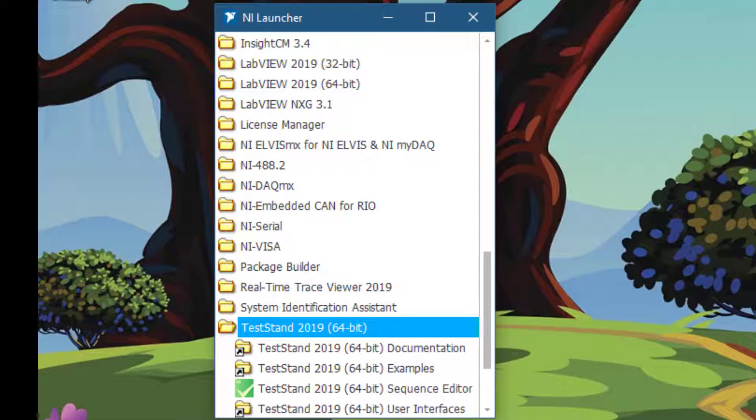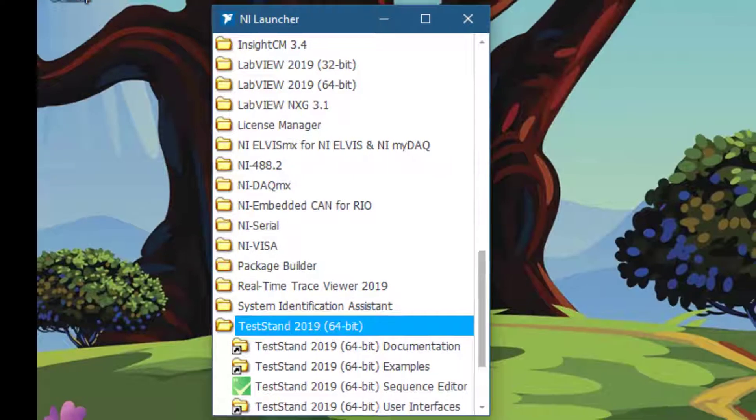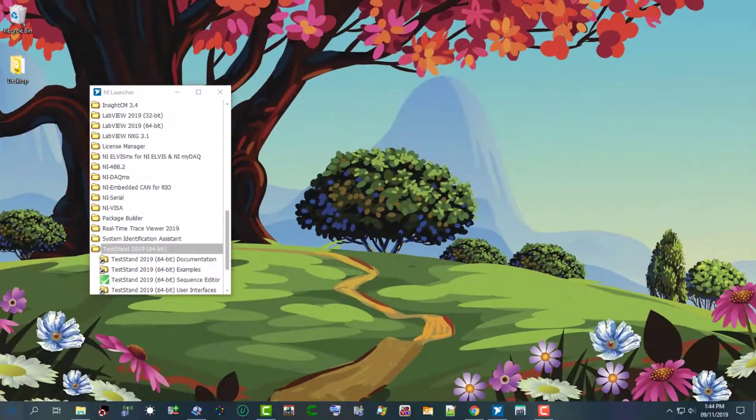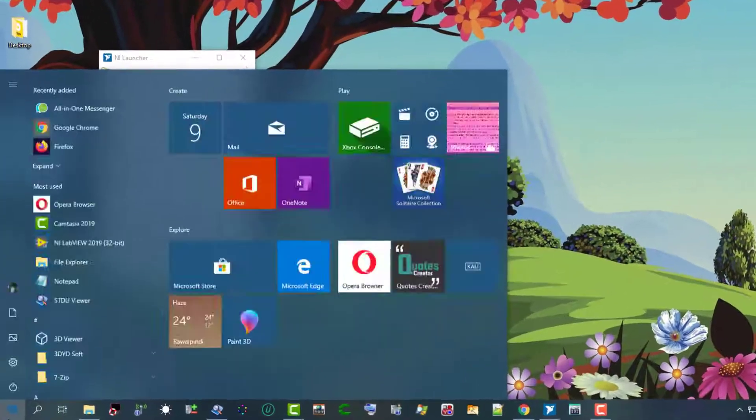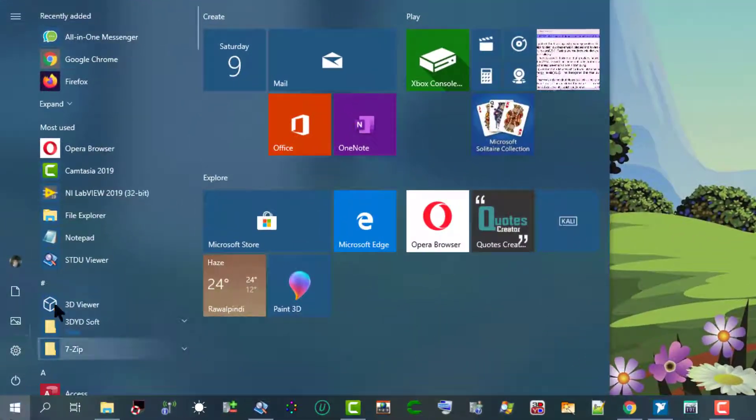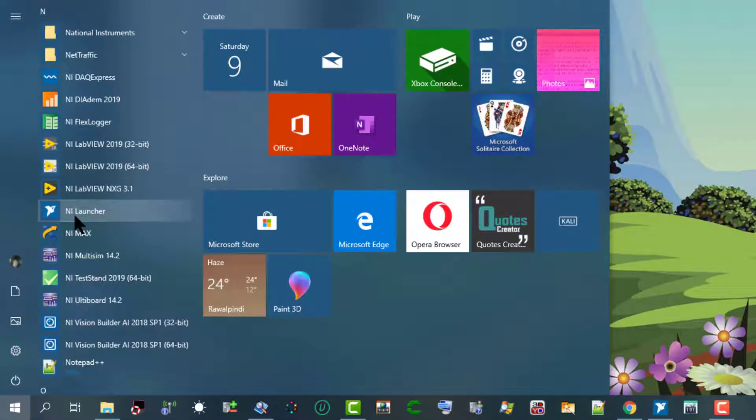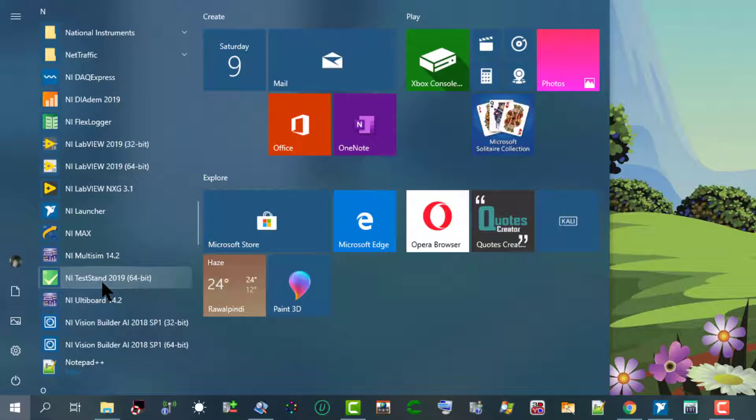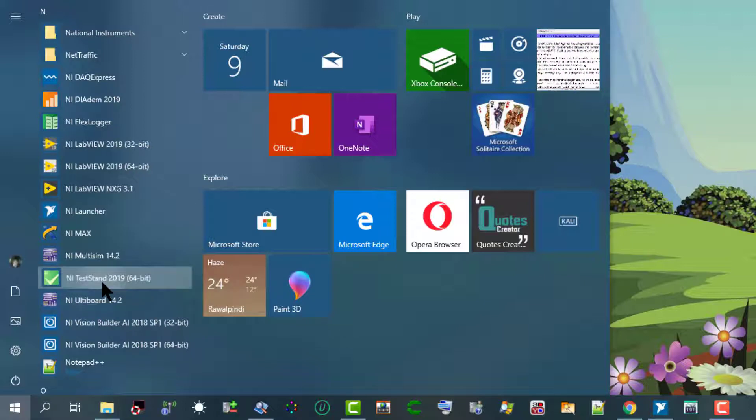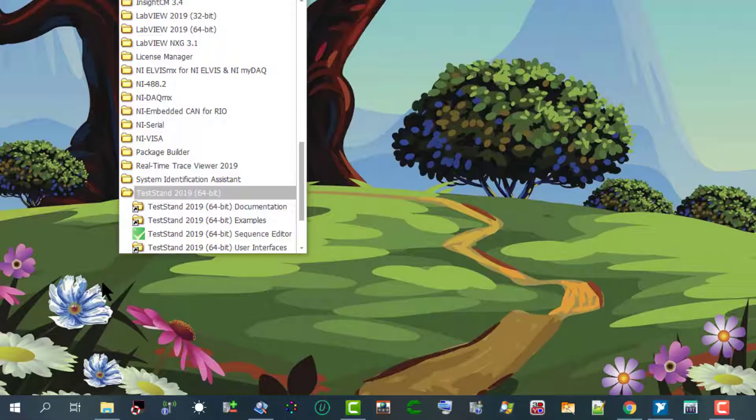Another way is to go to Start menu, then go to the N section, and there you will also find NI TestStand 2019 64-bit. You can press it to launch the TestStand Sequence Editor.